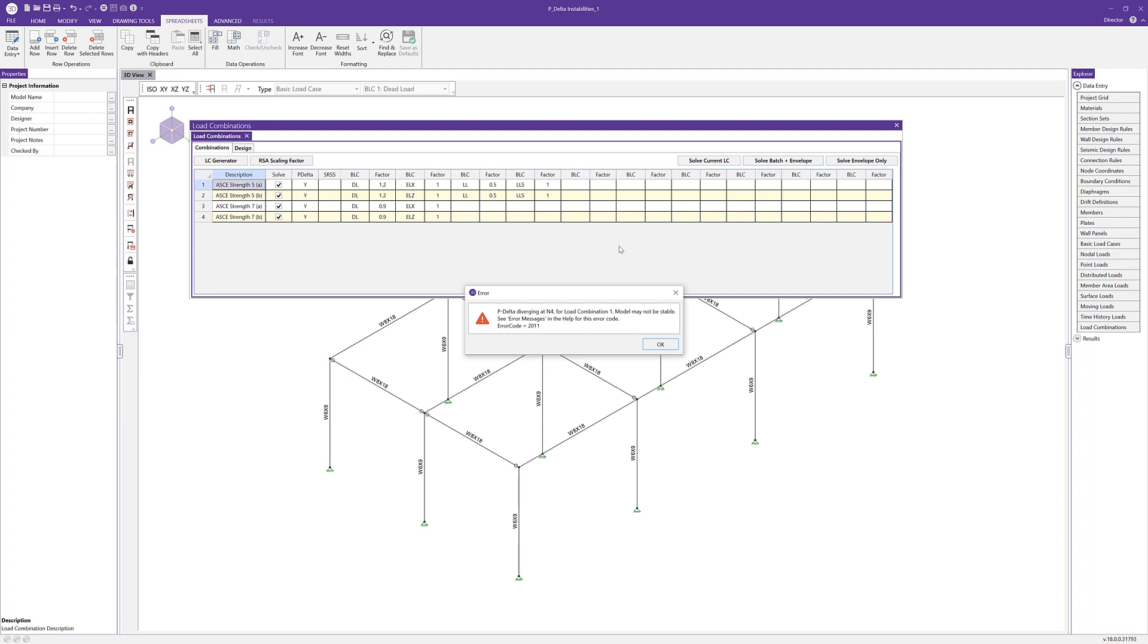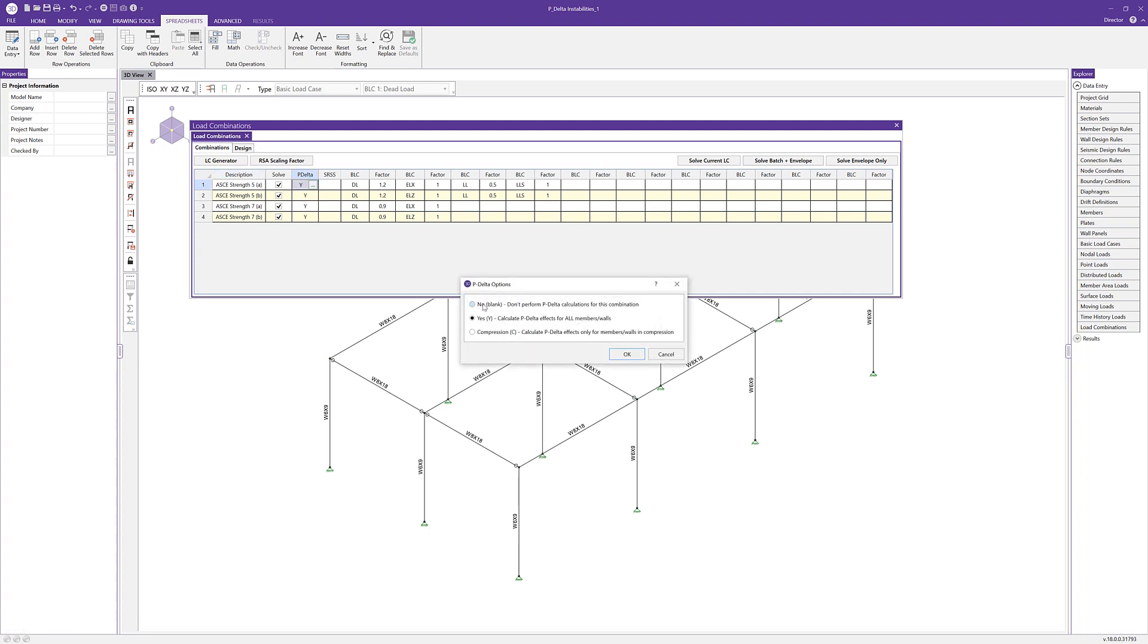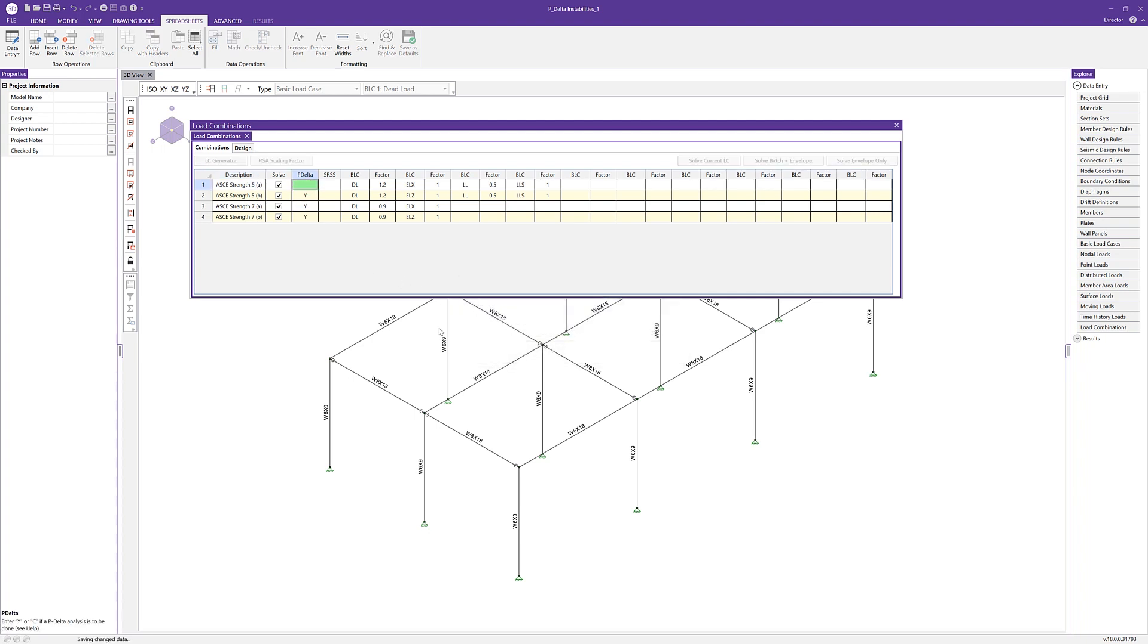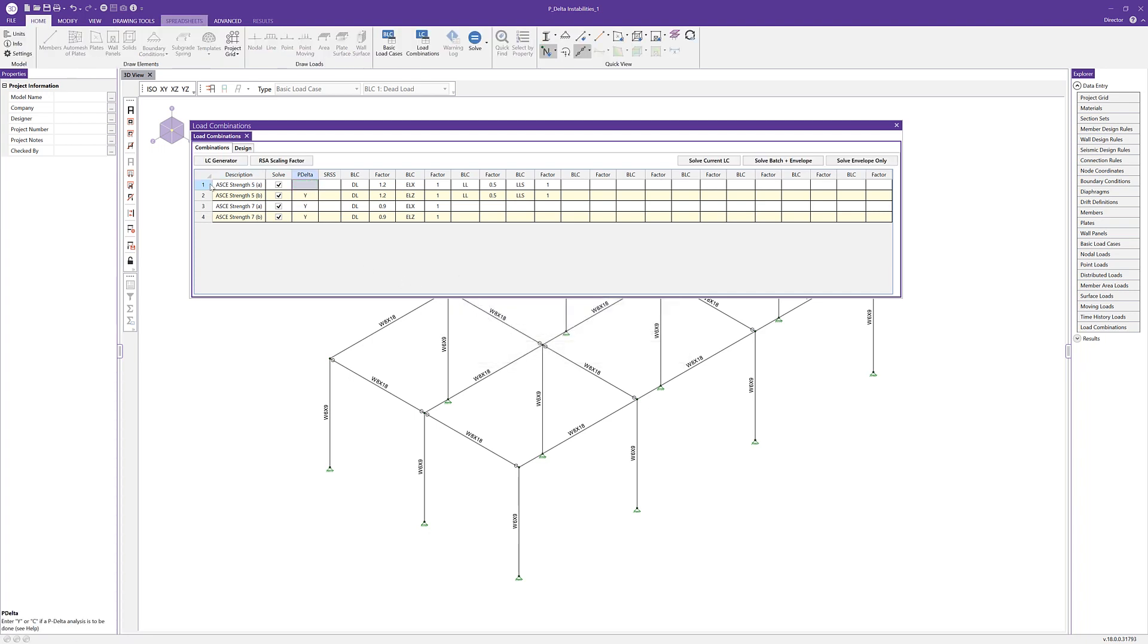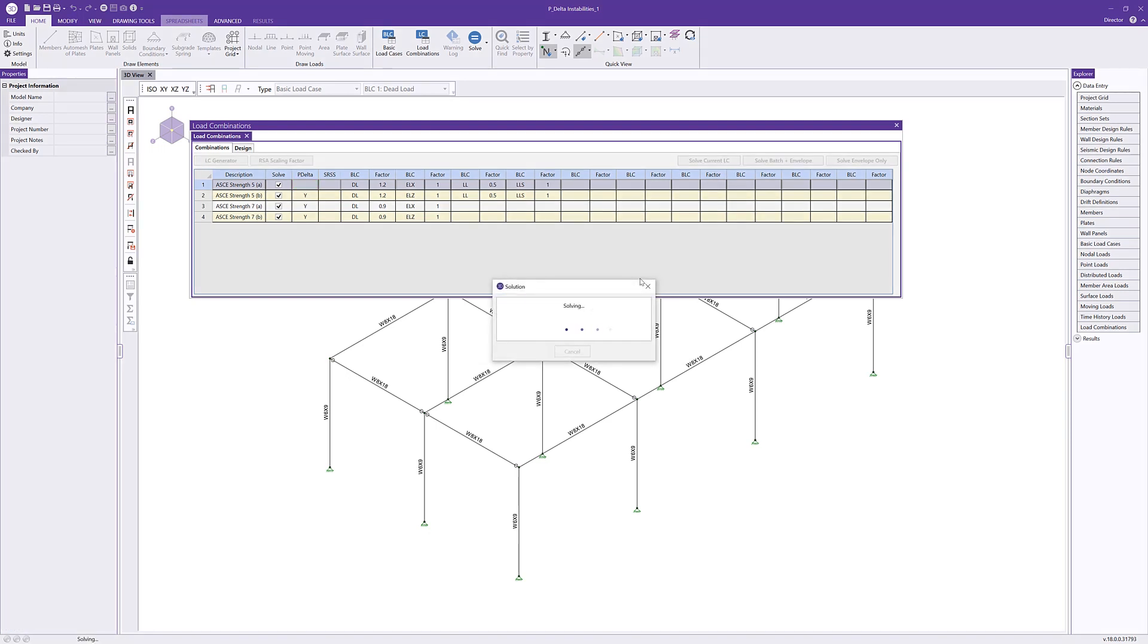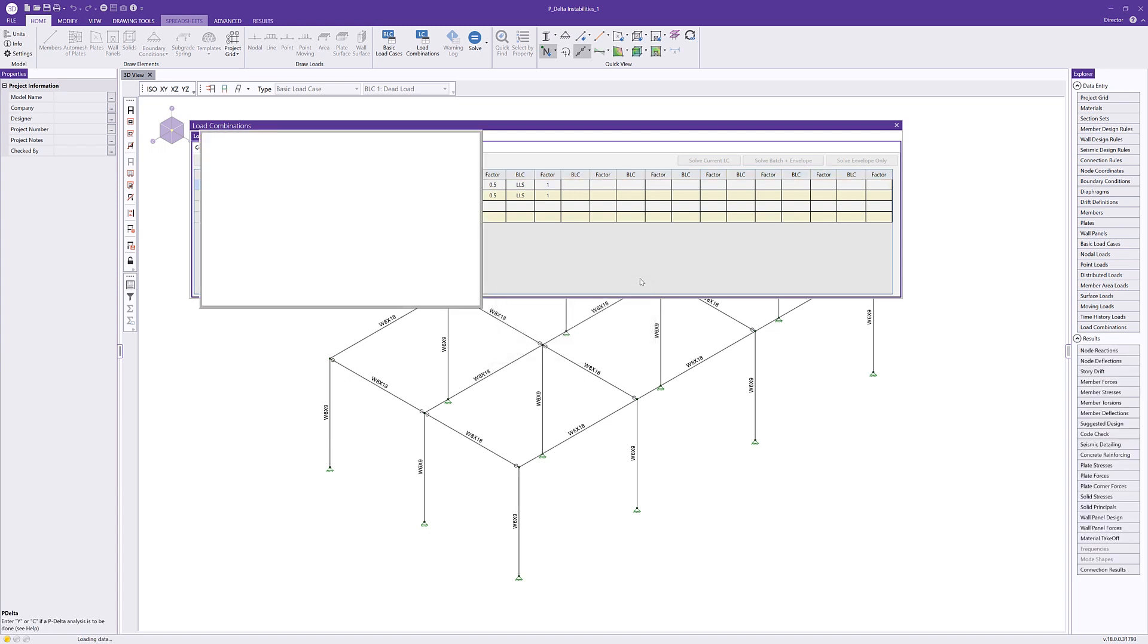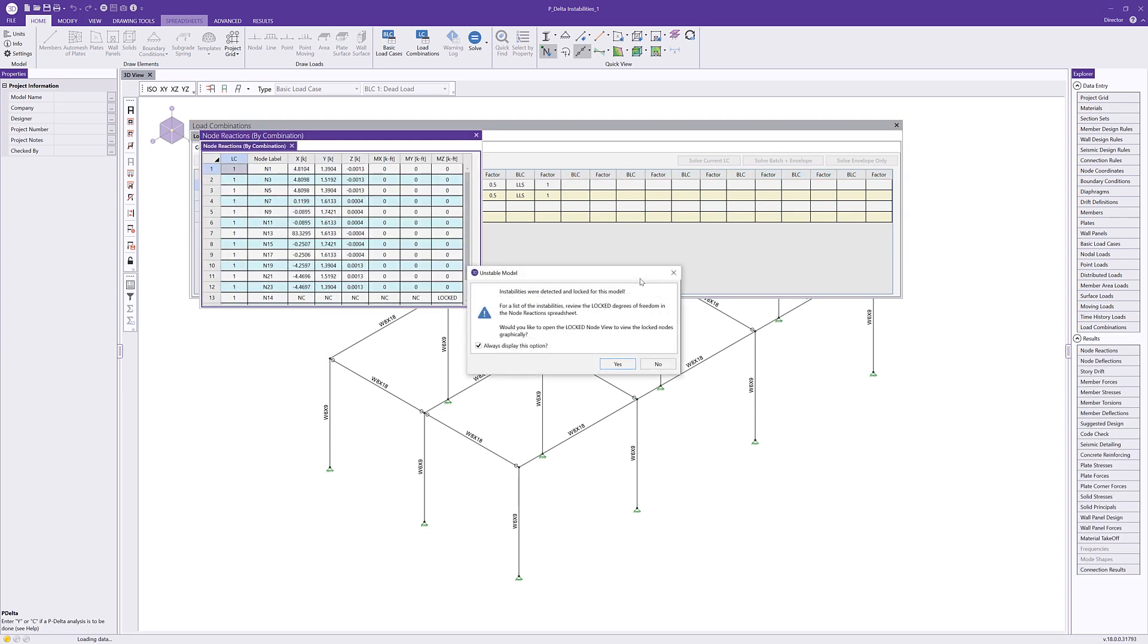To investigate this more, I'm going to click OK. The first thing I'm going to do is disable our P-delta analysis on that first combination. And I'm going to solve that current combination by itself. We really want to find out if the model under that particular combination is actually unstable. When the combination finishes running, we do get this unstable model warning, basically that instabilities were detected in the model.